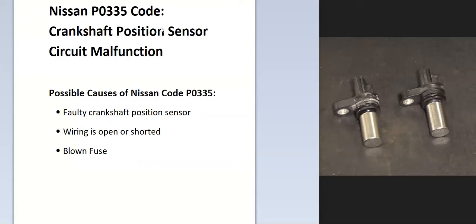Some of the possible causes: it could be a faulty crankshaft position sensor, the wiring could be open or shorted, and possibly a blown fuse.